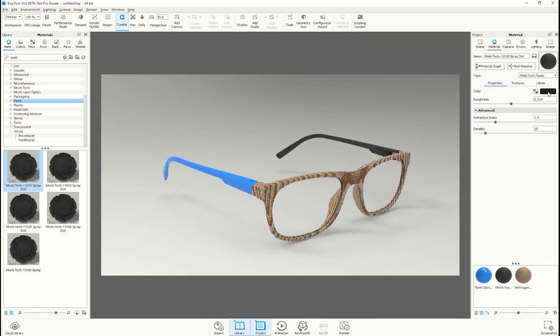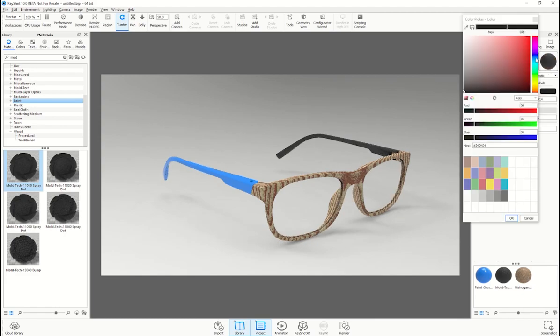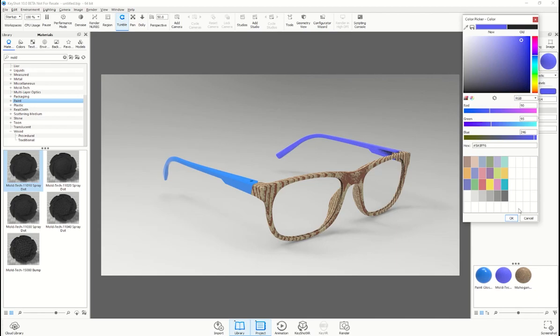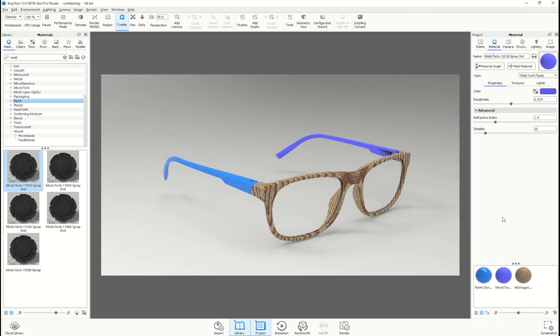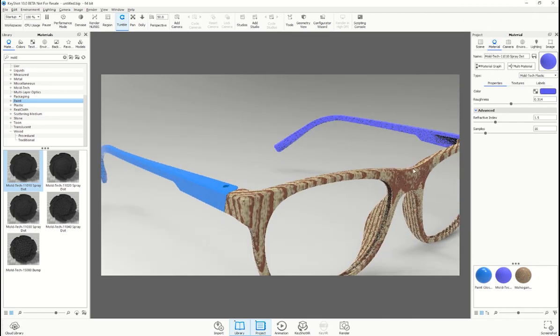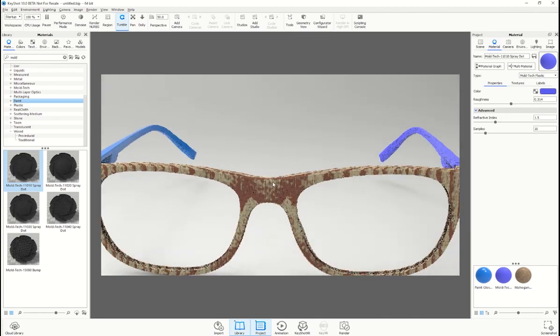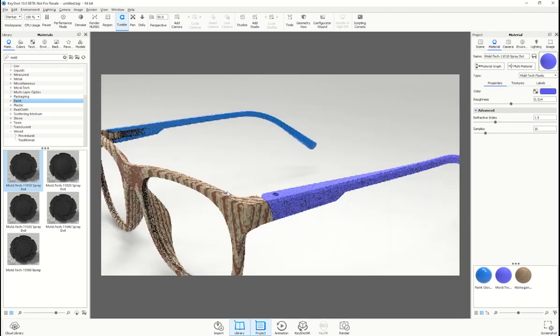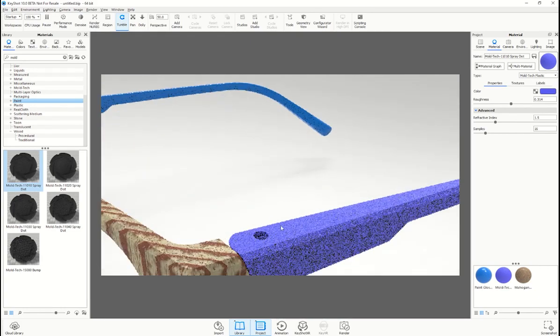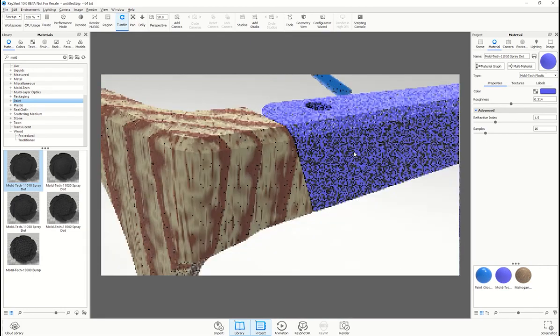KeyShot along with GrabCAD print can capture the texture detail while maintaining the color accuracy you need, all the while saving you time in modeling and other design iterations.